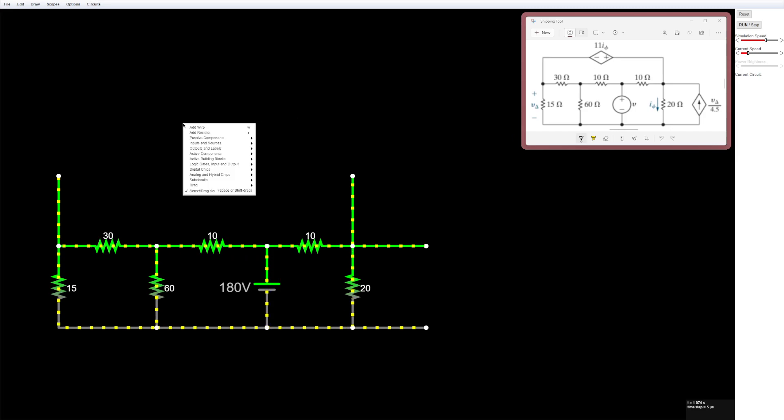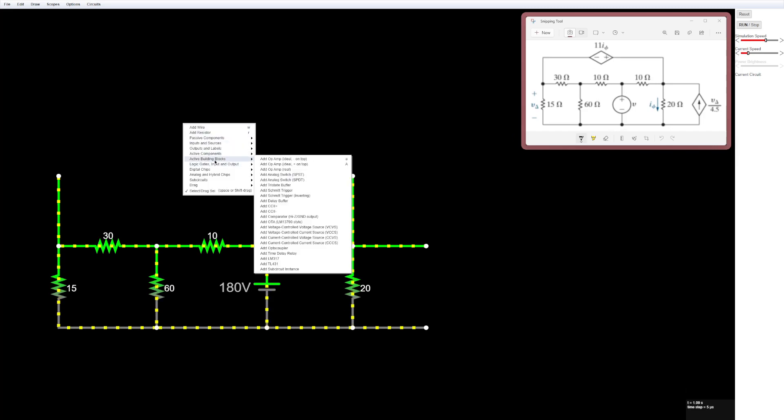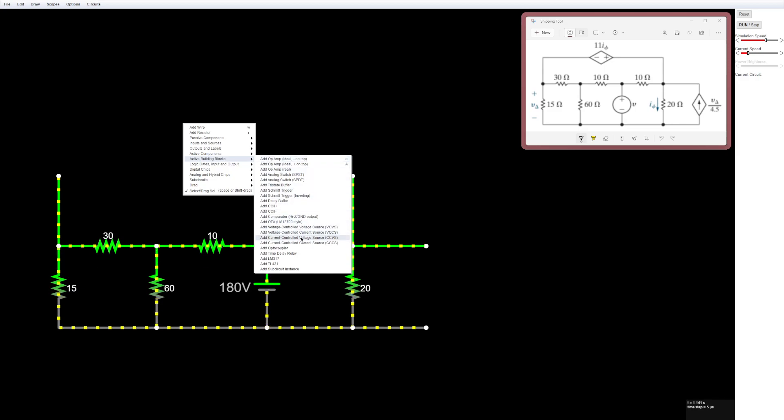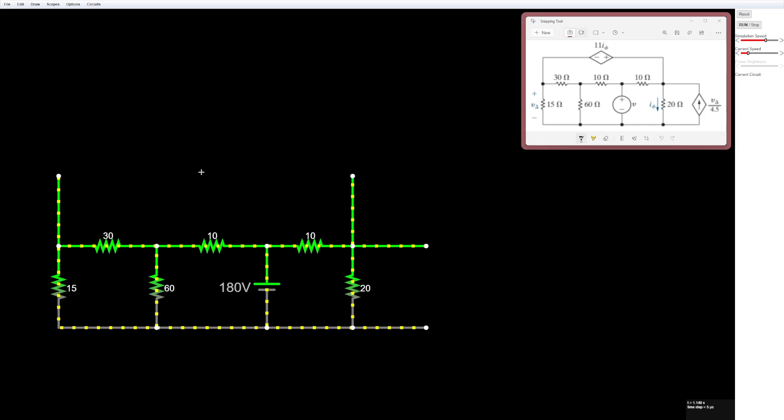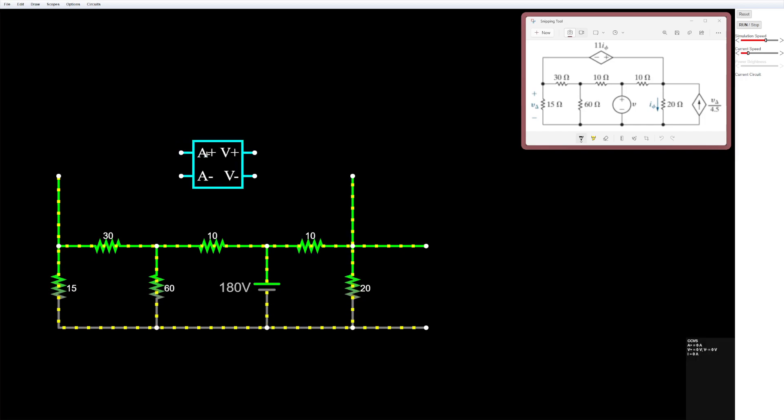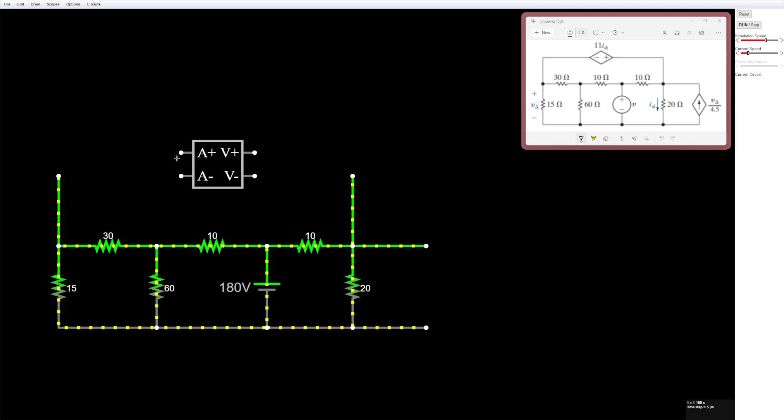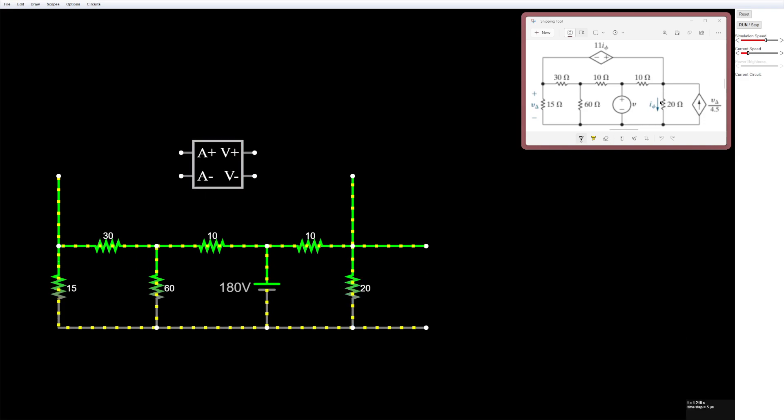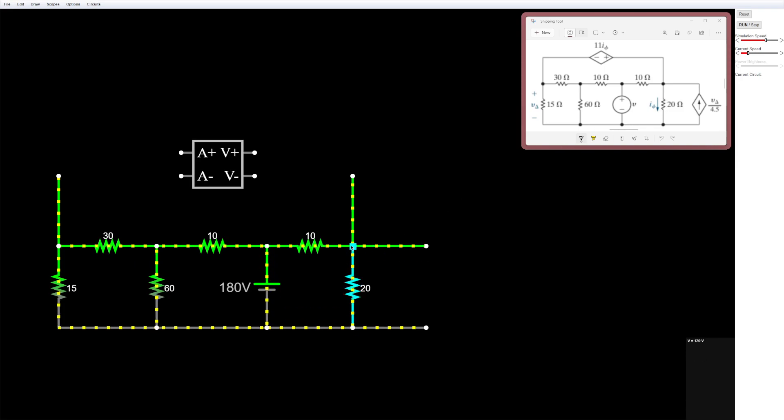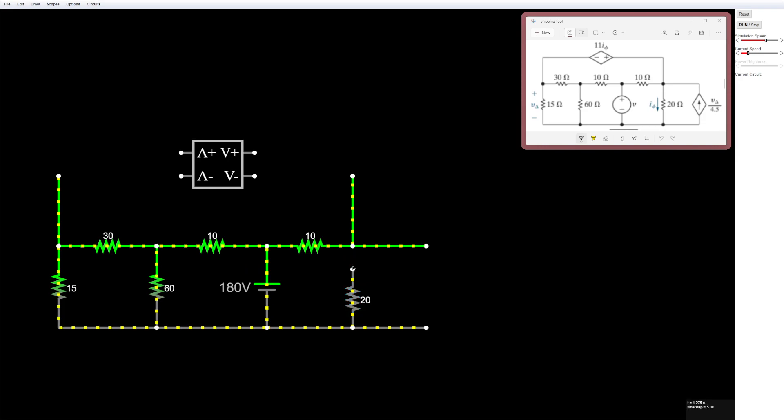So we'll do that by right clicking, go to active building blocks, and then finding current controlled voltage source, and then just putting it right here. And then we'll do the same thing as we did last time. So we'll see that the current is going down through this 20 ohm resistor. So we'll just create a little gap here so that we can put it in series.